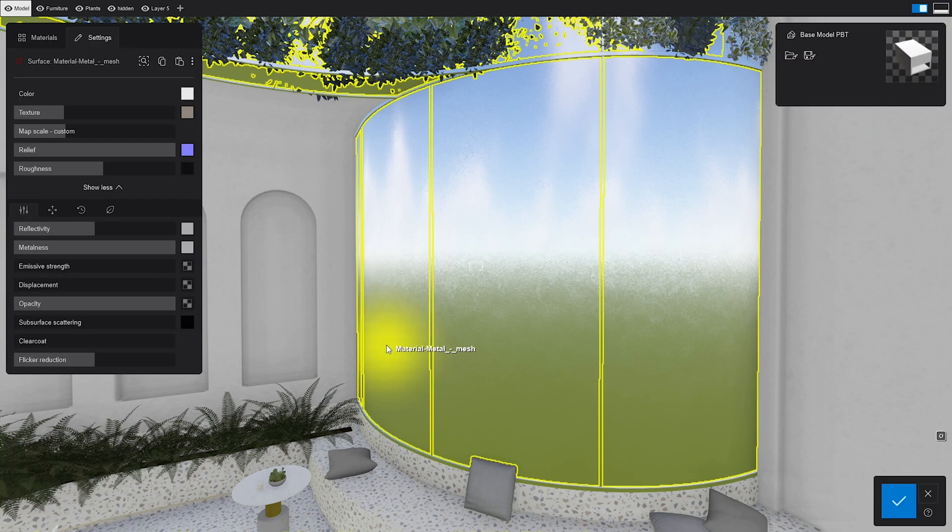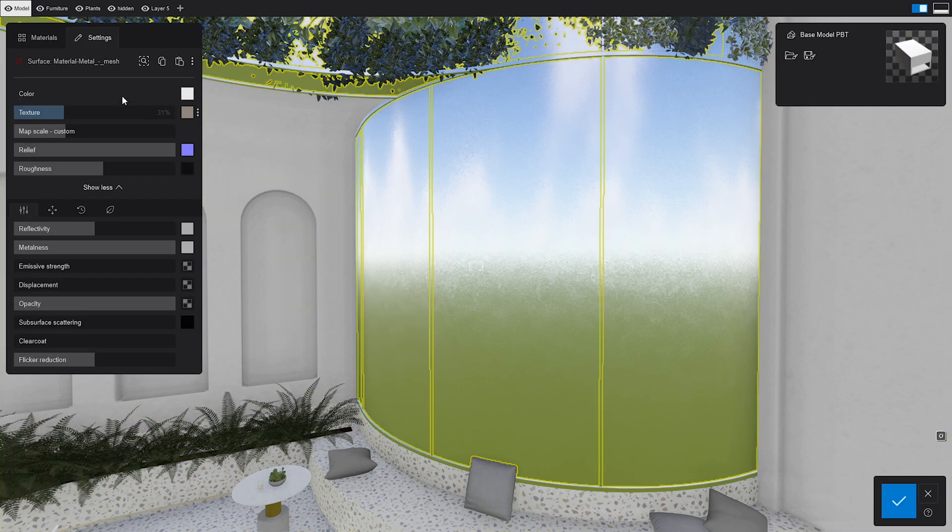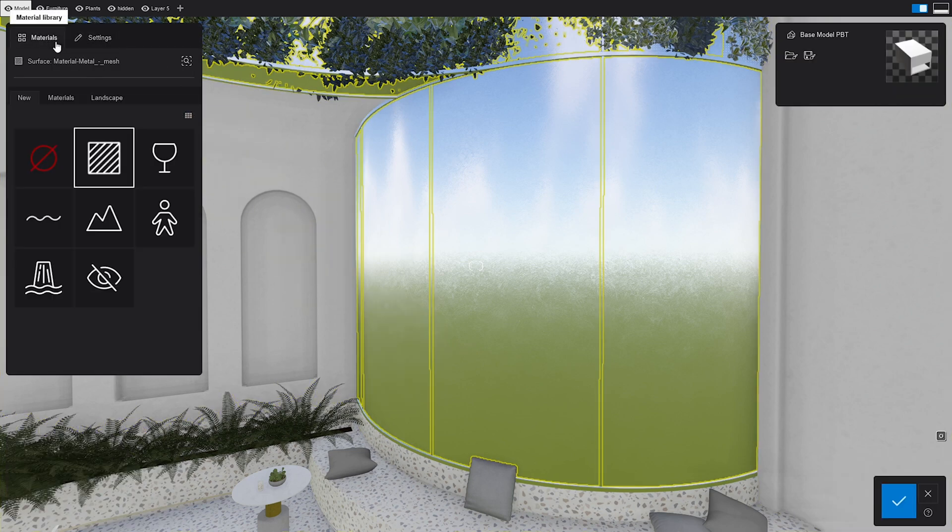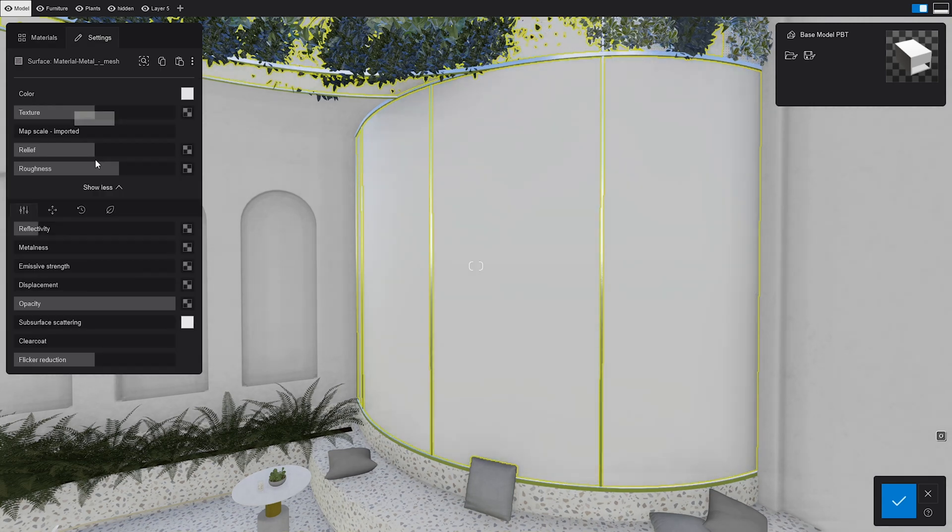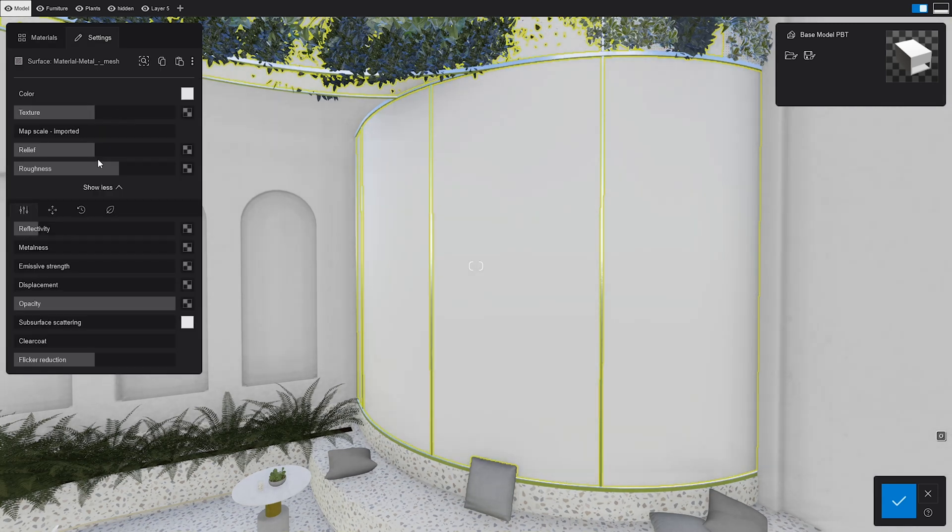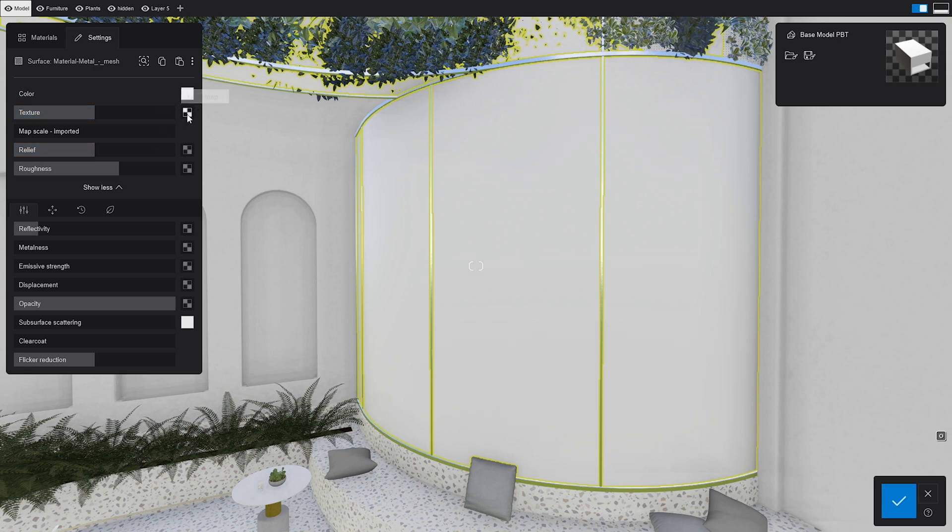We'll select our surface and go to the material editor. By double-clicking the standard material, Lumion will open its settings. Clearly, we need to do something about this one. Let's go to the color map and assign the correct texture.